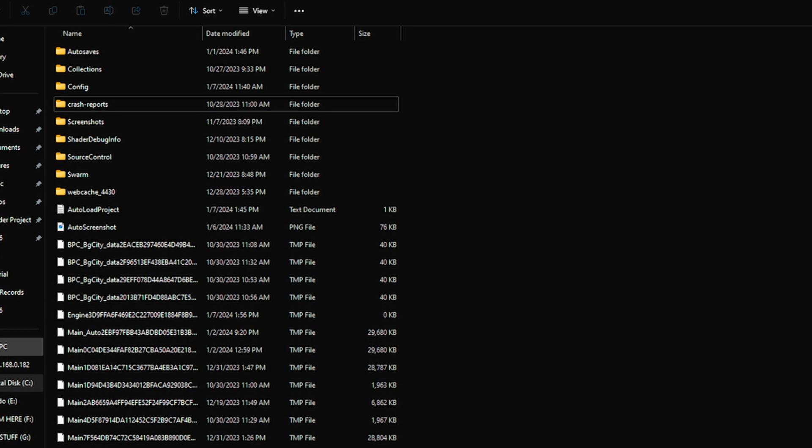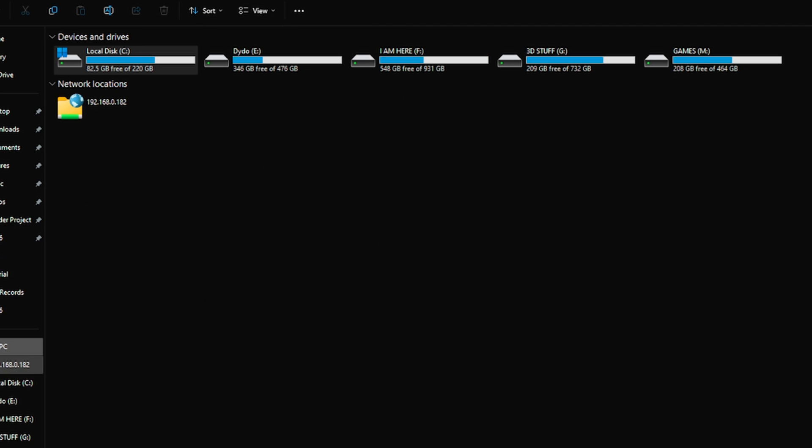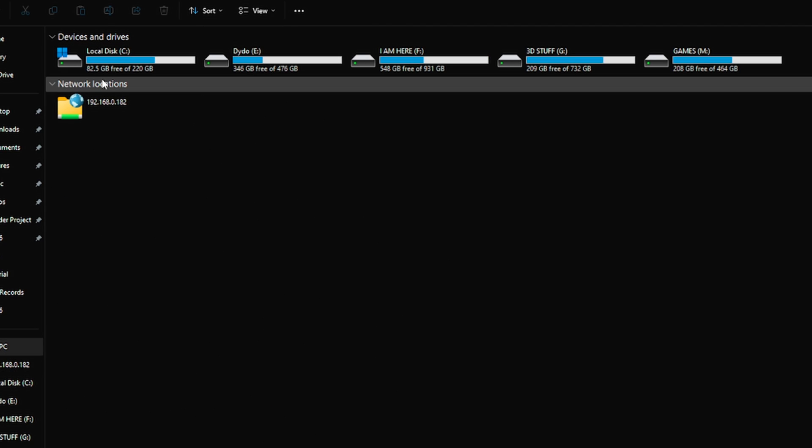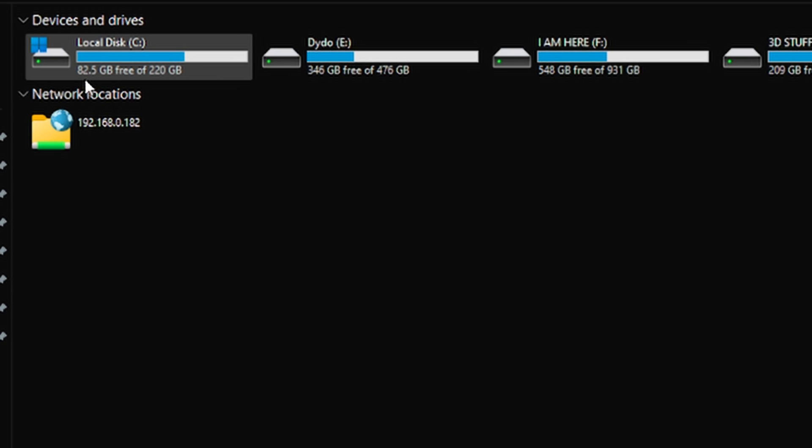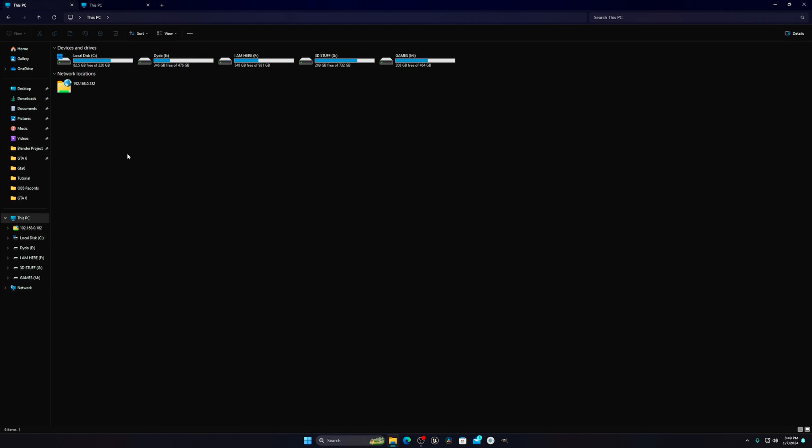If I just go to This PC, you can see I just freed up 50 GB and it's now 82.8 GB of free space.